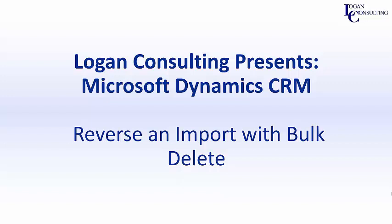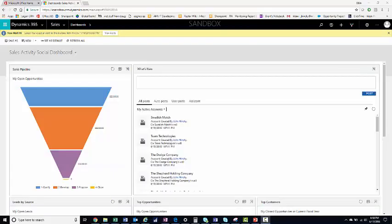Hi, I'm John Hinchey, a consultant with Logan Consulting, and in today's video, I'm going to show you how to reverse an import with Bulk Delete in Microsoft Dynamics CRM.